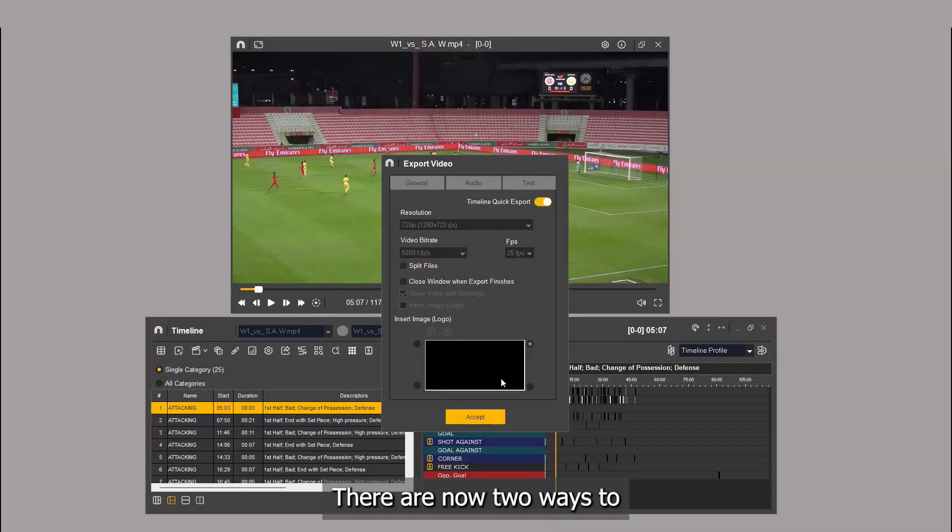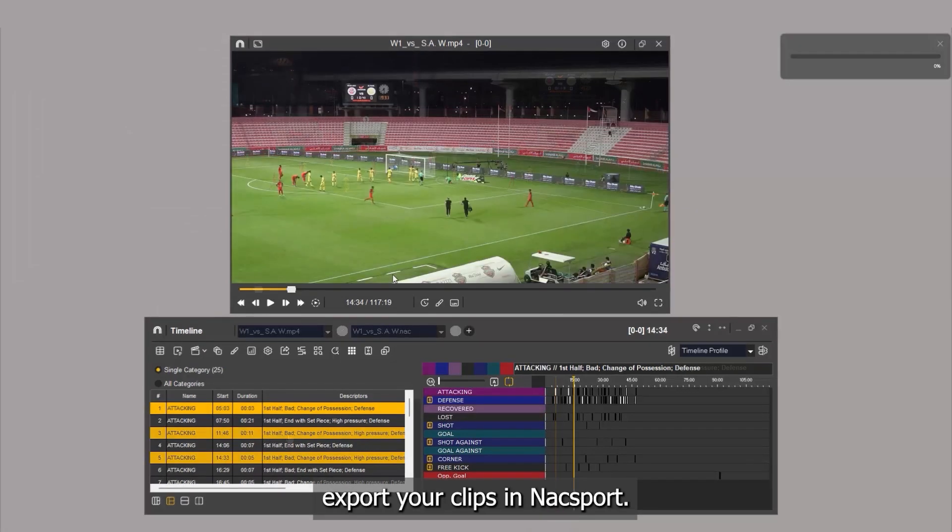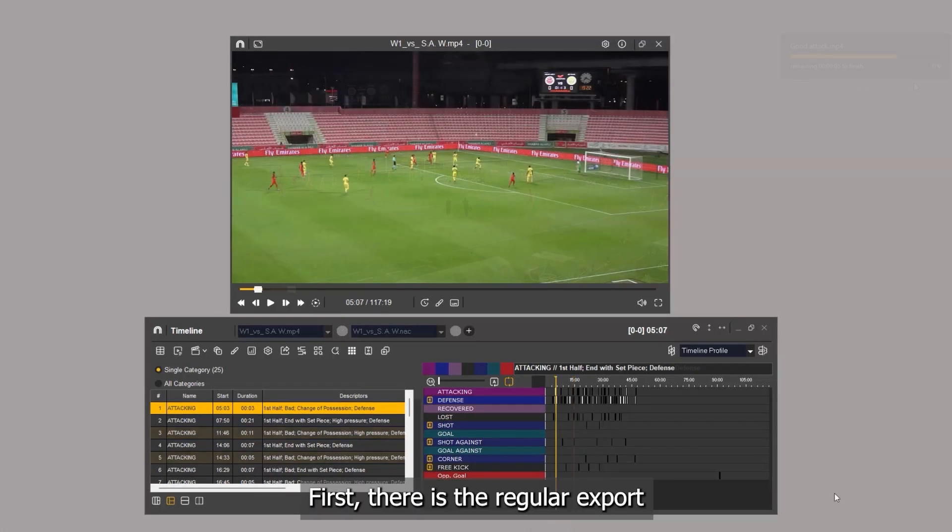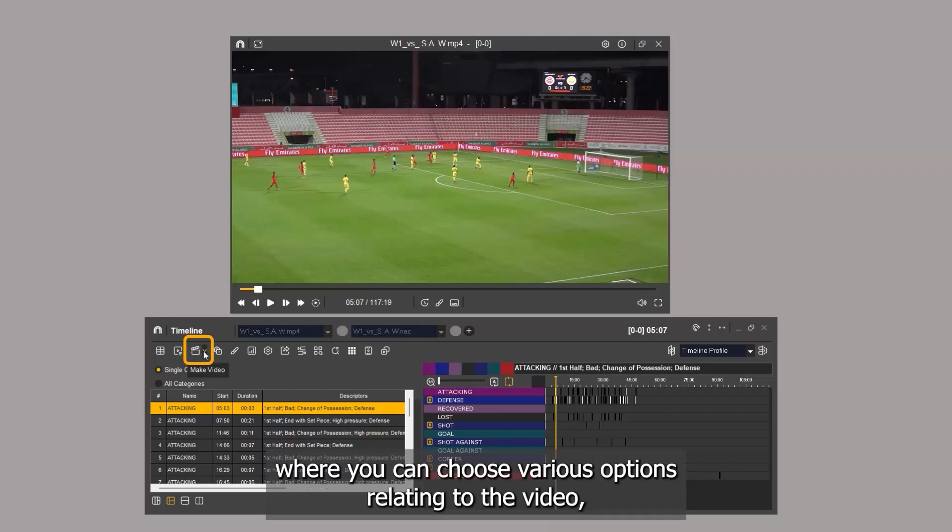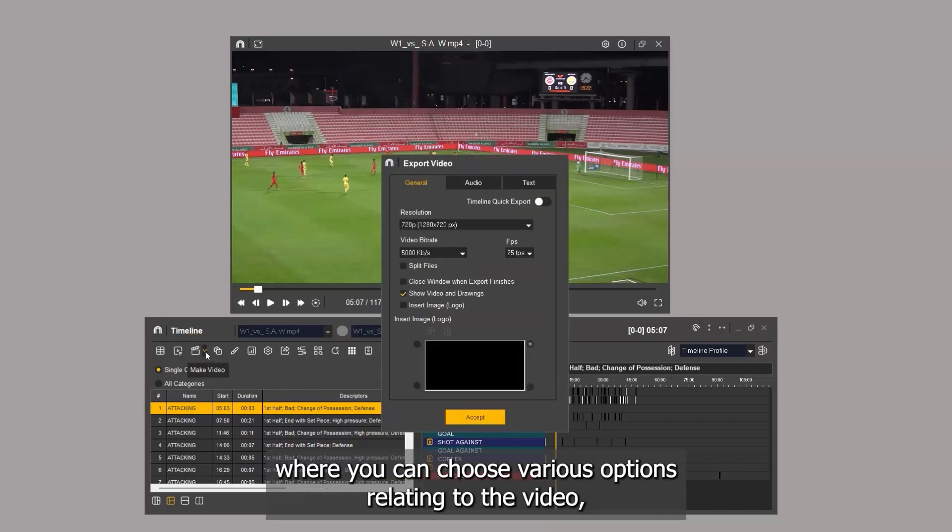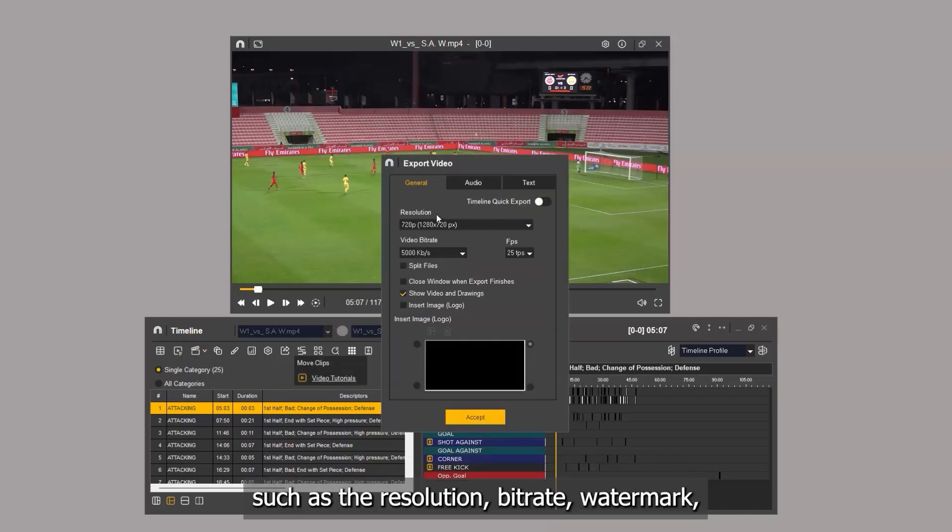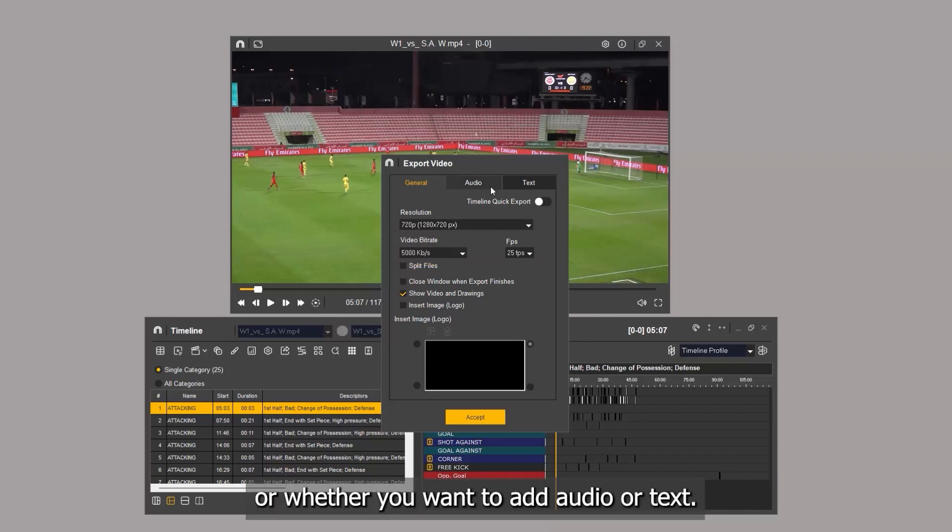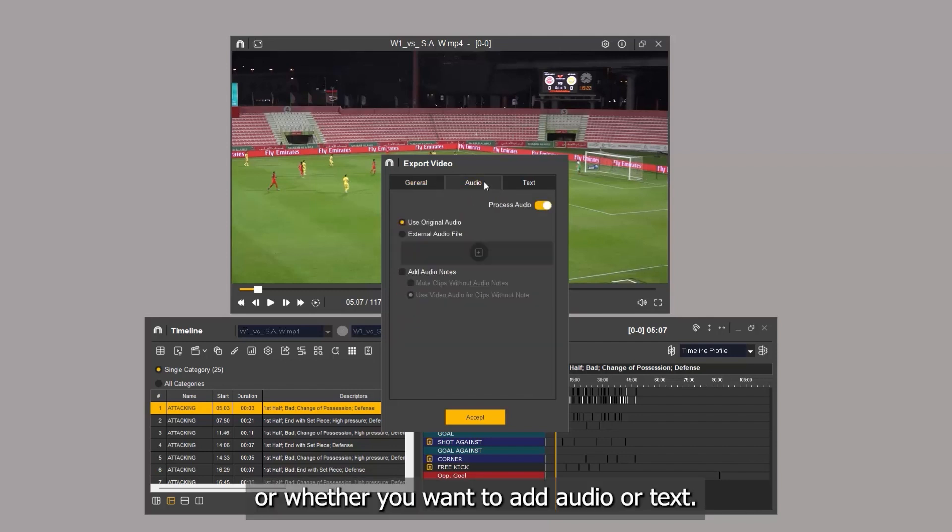There are now two ways to export your clips in Naxxport. First, there is the regular export where you can choose various options relating to the video, such as the resolution, bitrate, watermarks, or whether you want to add audio or text.